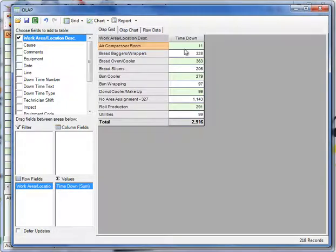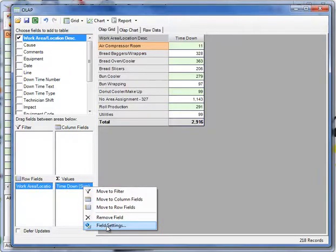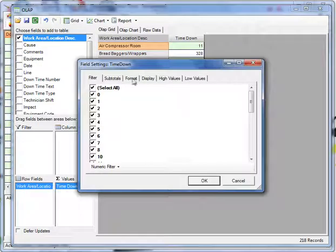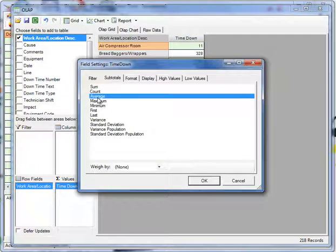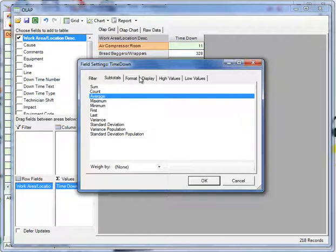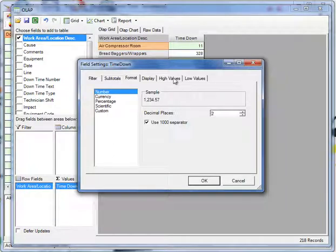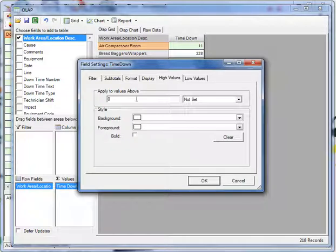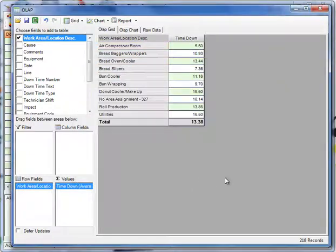And then we can change how this data looks. For example, if we right click on our values field, in this case it's time down, and pick the field settings menu item, we can filter this. We can say, well, I don't want to look at the sum. I want to look at the average time down. I can set the decimal places. I can display values that are above a certain range, and so on.